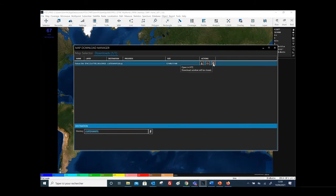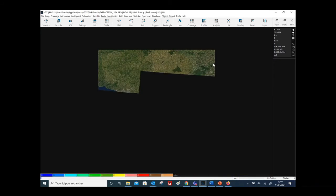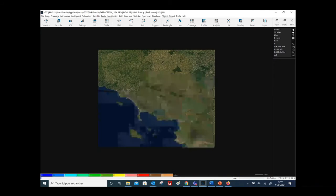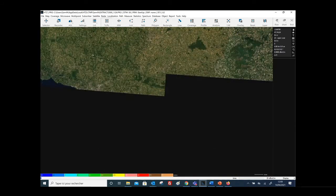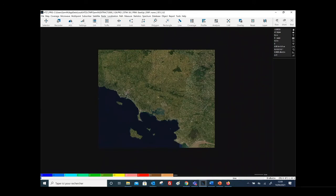If you want to load it, you just need to click here and HTZ Communications will automatically extract the cartographic maps, create the project, and then load the project. Here is the loaded project.